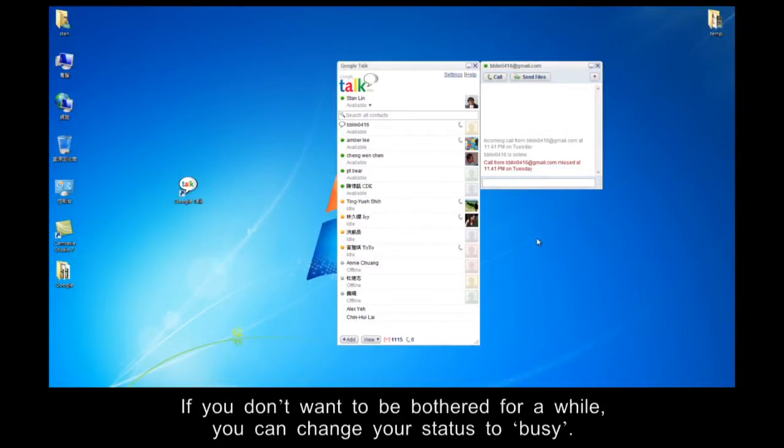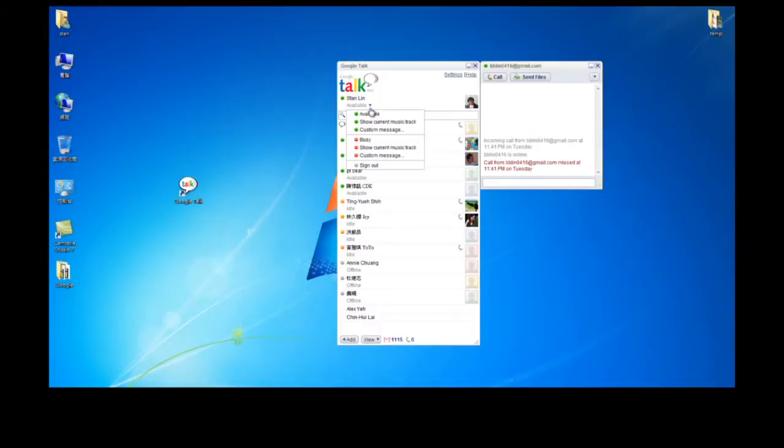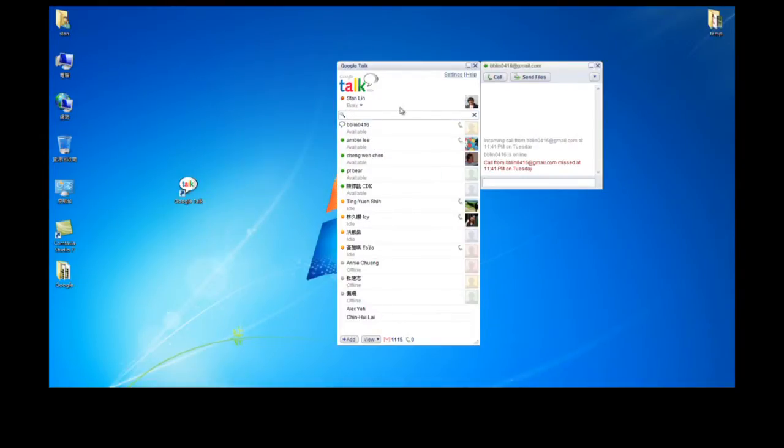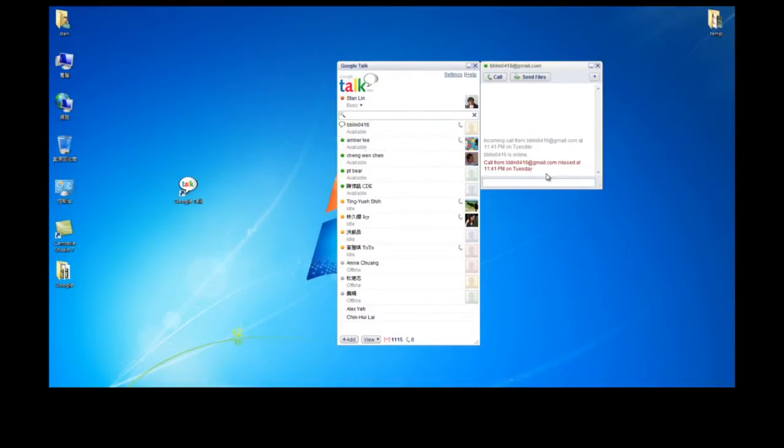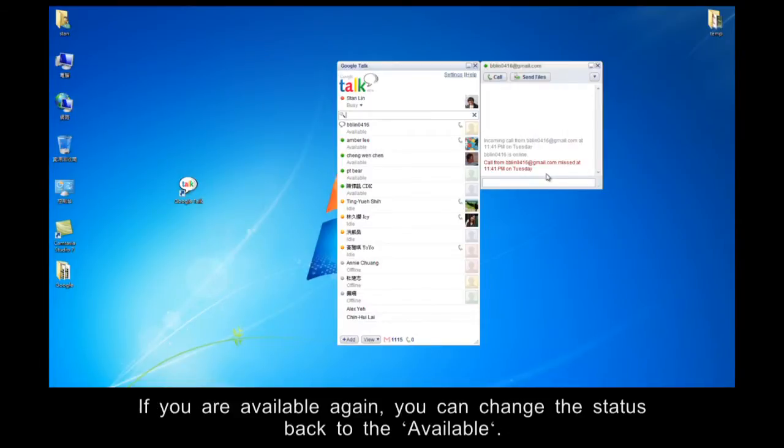If you don't want to be bothered for a while, you can change your status to Busy. By Available, please click here to change the status to Busy. If you are available again, you can change the status back to Available.